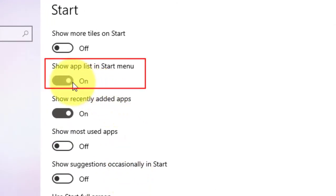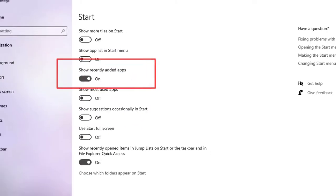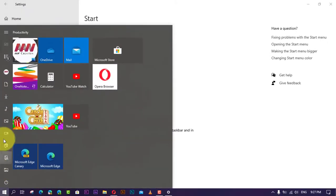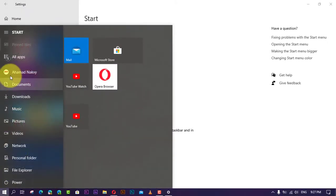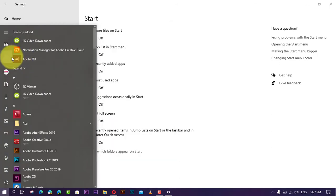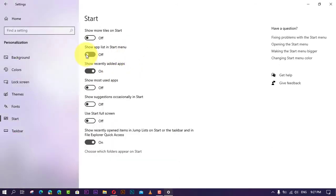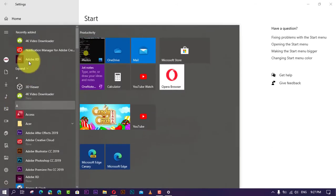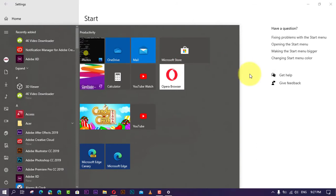When you turn on the option, opening the Start menu will only display the pinned tiles section, but you'll notice two new buttons on the top left corner that let you switch between the pinned tiles and all apps, just like in tablet mode.